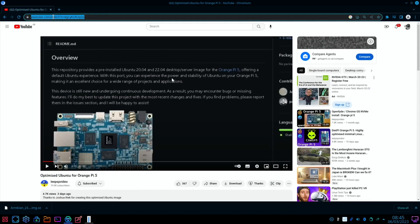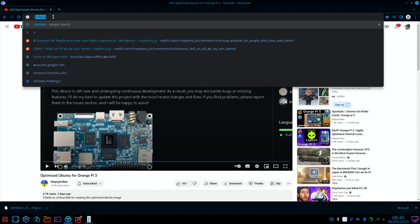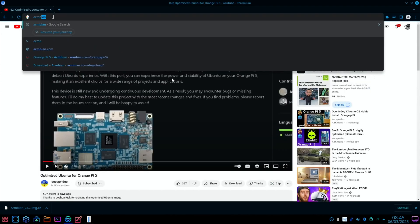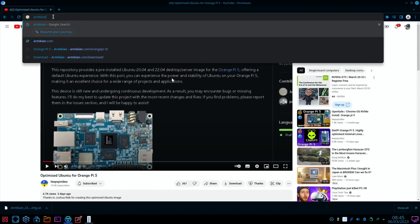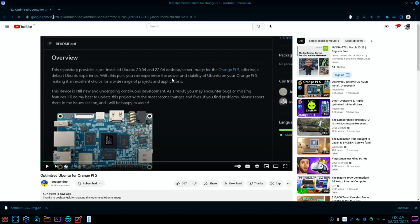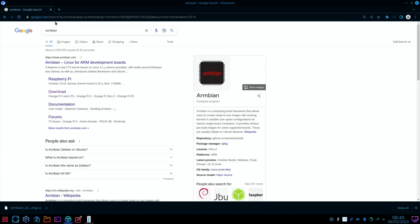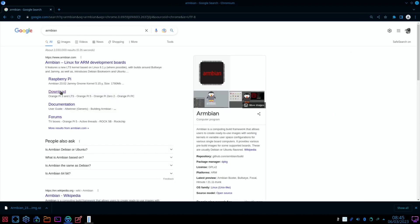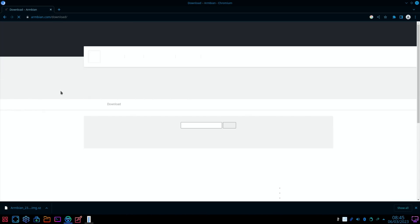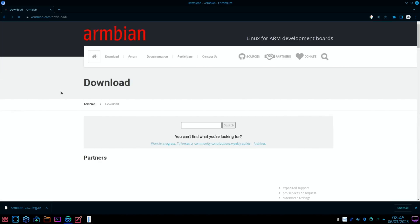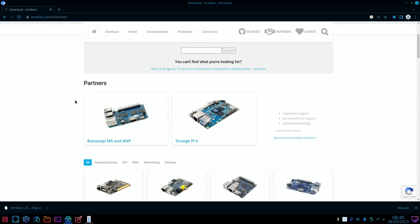Let's go to the Ambien website and just click on download. And quite handily it comes up with partners, so we've got the Banana Pi and the Orange Pi 5.